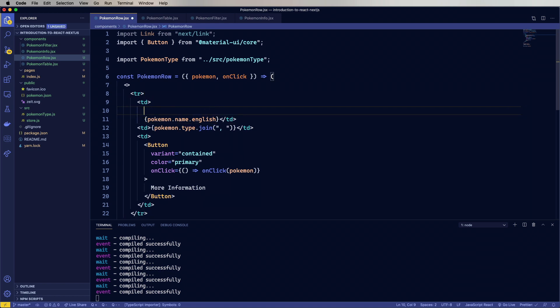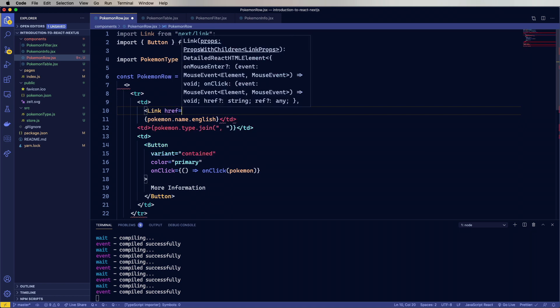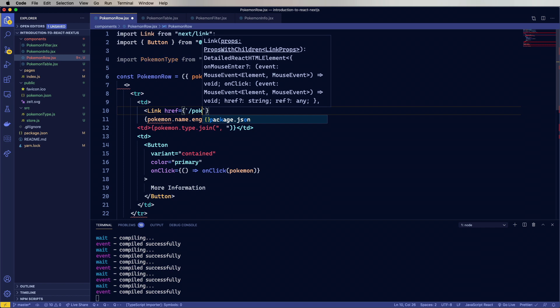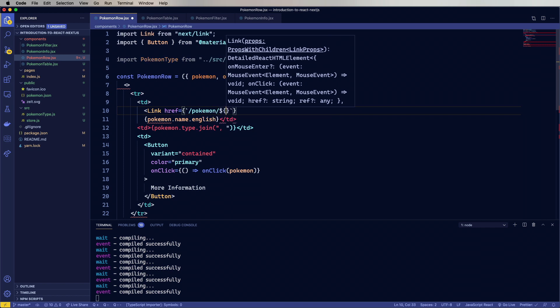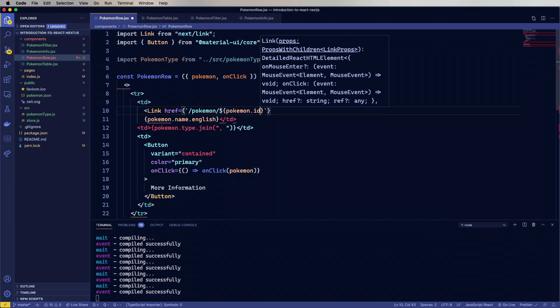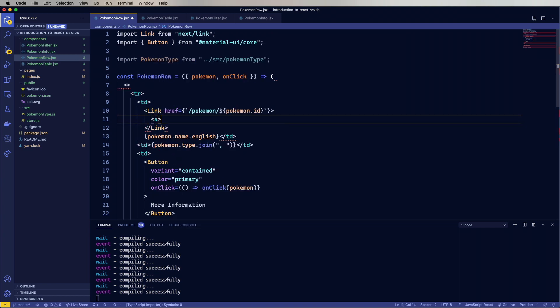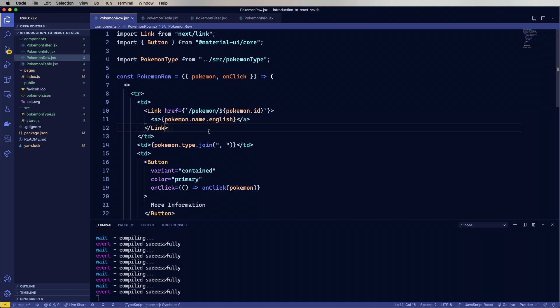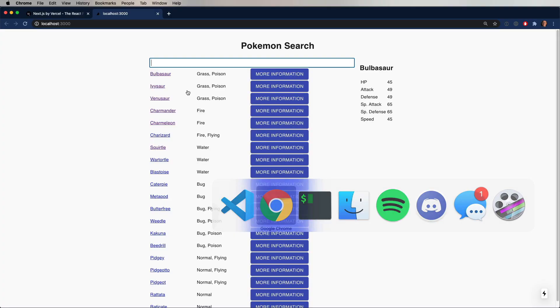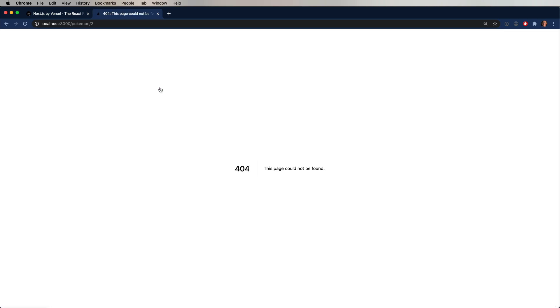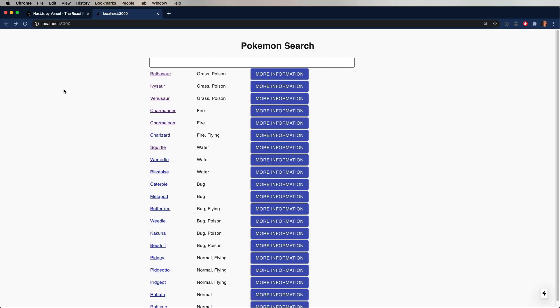And we'll create a link with an href that points to /pokemon and then the ID. And then within that, an anchor tag. And within that anchor tag, we'll give it the English name. Now, why do you need to put an anchor tag in there? I don't know. Got me on that one. All right. So now we've got little purple highlights and blue highlights saying that we've got links on here. Obviously, I've clicked on some of these before. But when I click on them, now it gives us a 404 because it doesn't know how to resolve /pokemon/2 in this case.